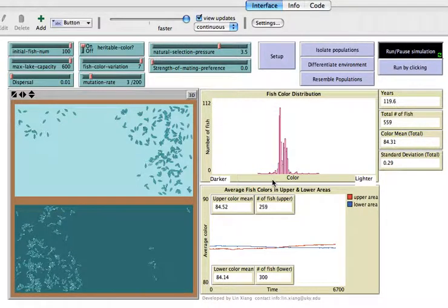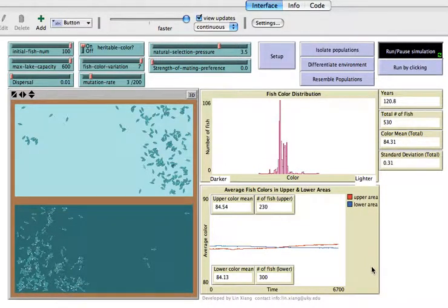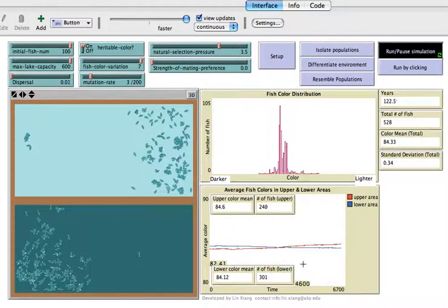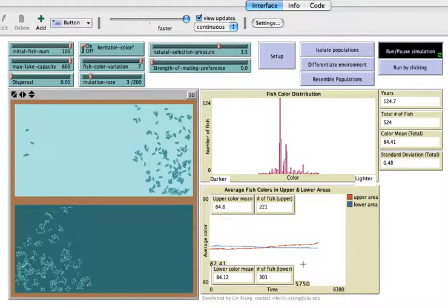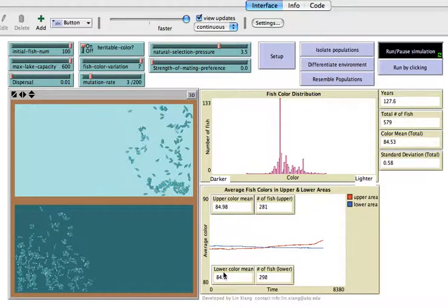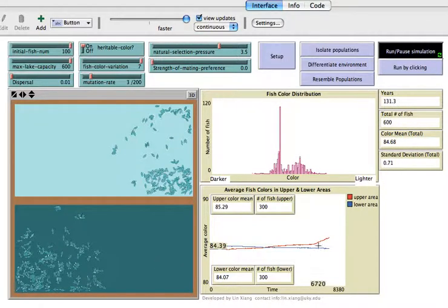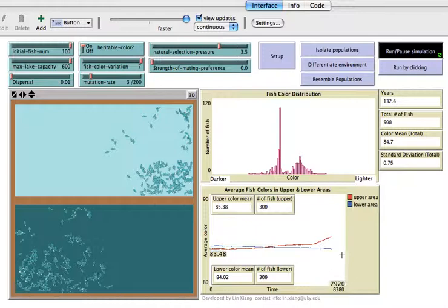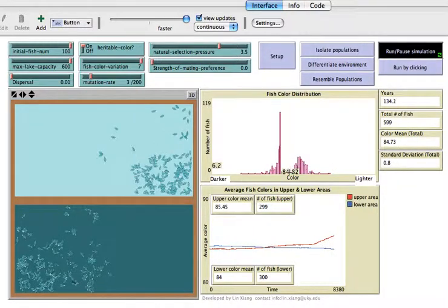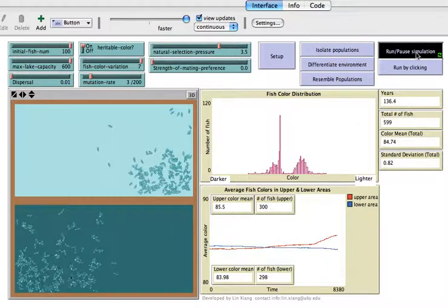You can also apply a relatively strong natural selection pressure to really force these two sub-populations to diverge, but be careful because you might crash the population. Now the divergence is really clear here and also very clear here. This is the Allopatric speciation.